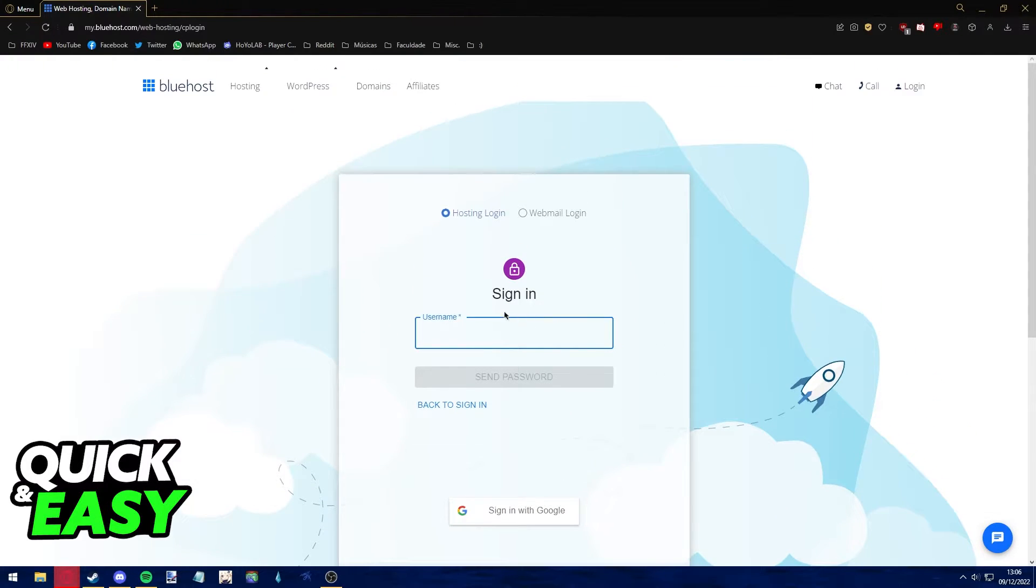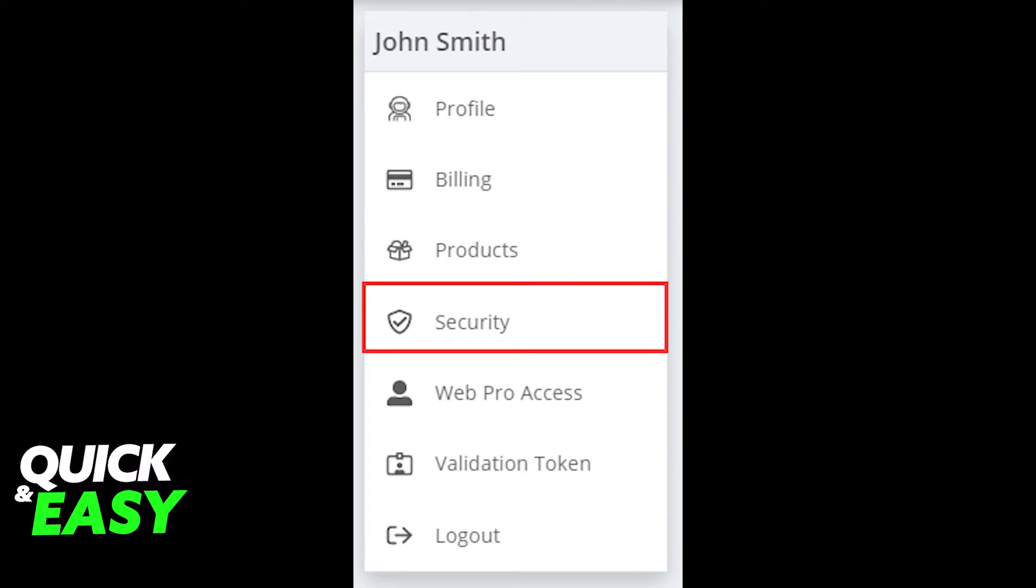In here, input your username and it will receive your password. If you can log in, log in first and afterwards what you have to do is to log in to your Bluehost cPanel.